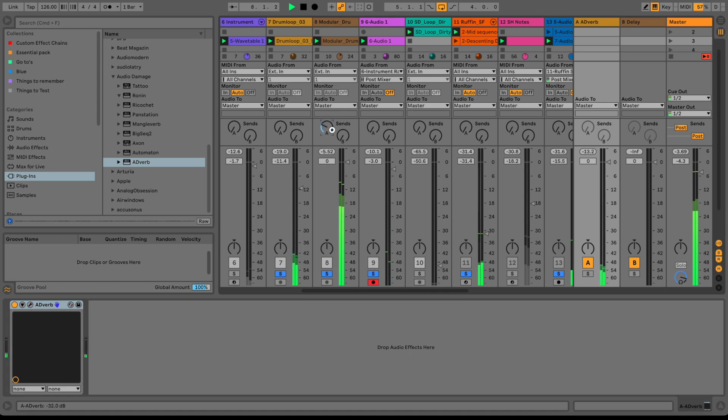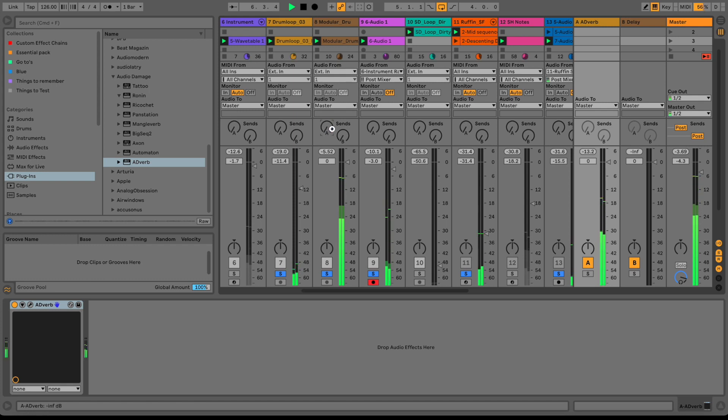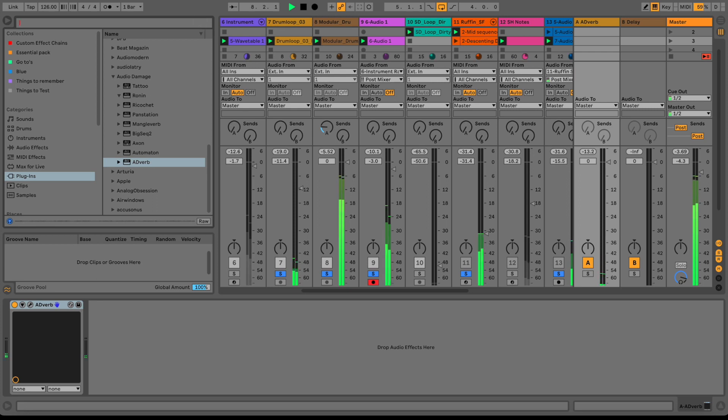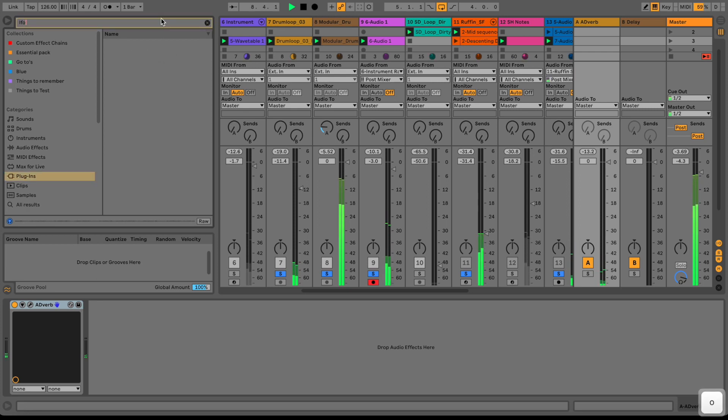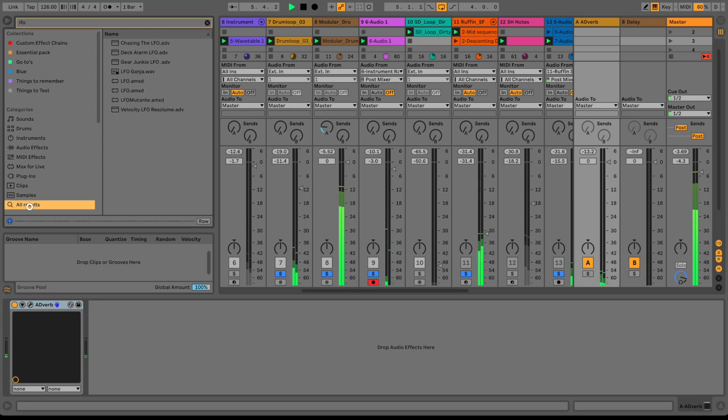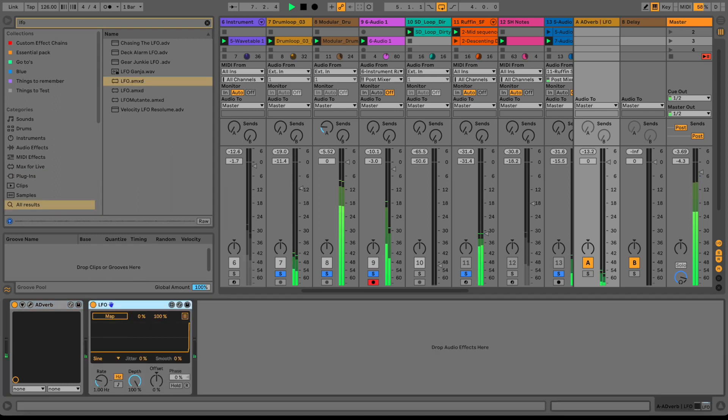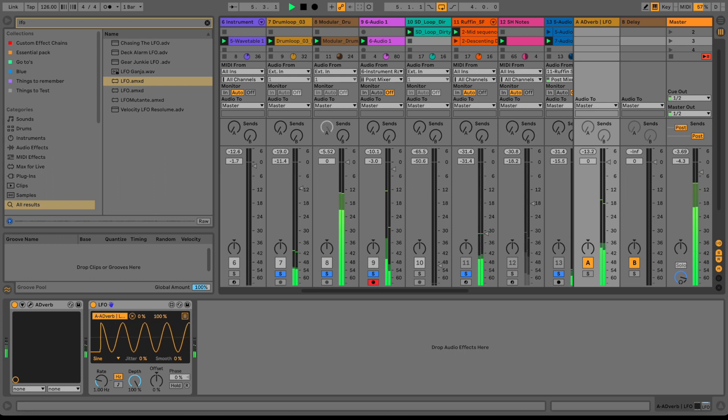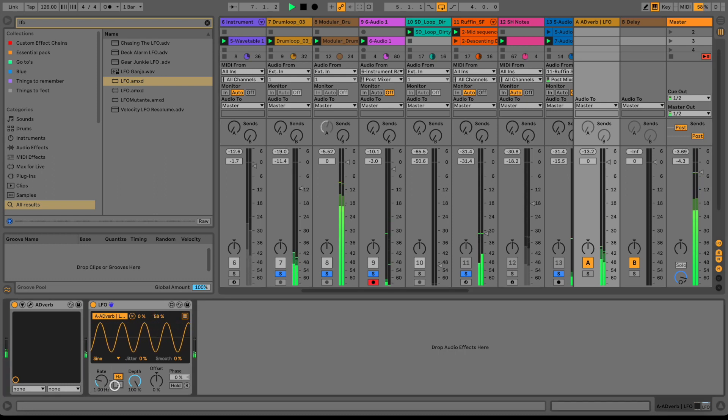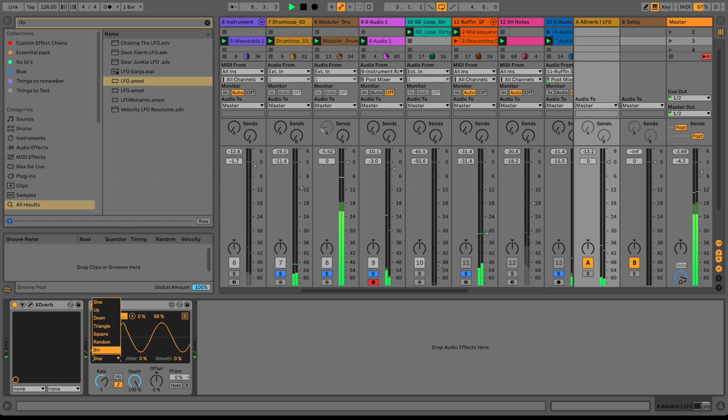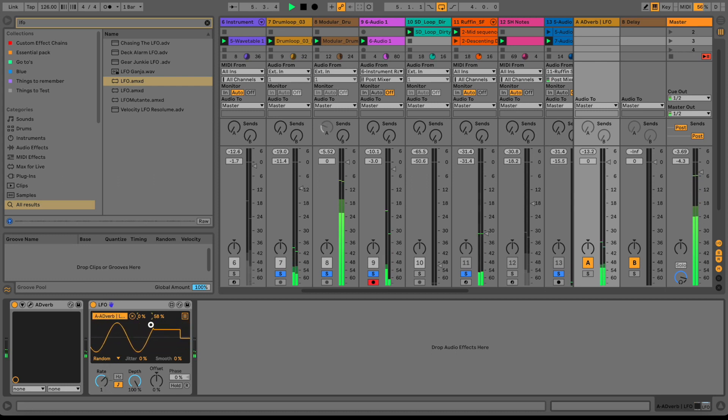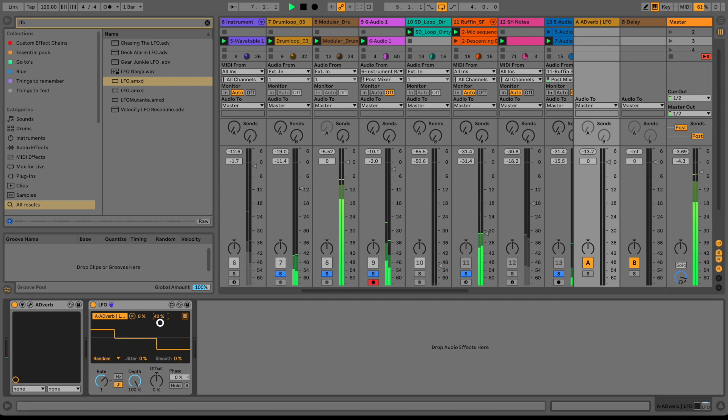One cool thing I like about Ableton is you can really assign almost everything to an LFO and it's very easy to do. I just added a reverb to send in return channel and now I'm assigning the send to that reverb with an LFO so it triggers it once in a while, some randomly. And setting the minimum and maximum send.